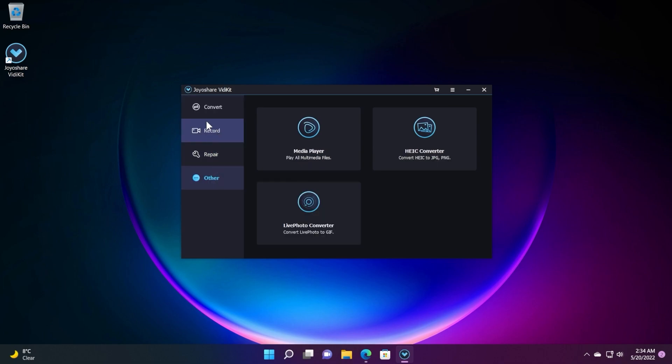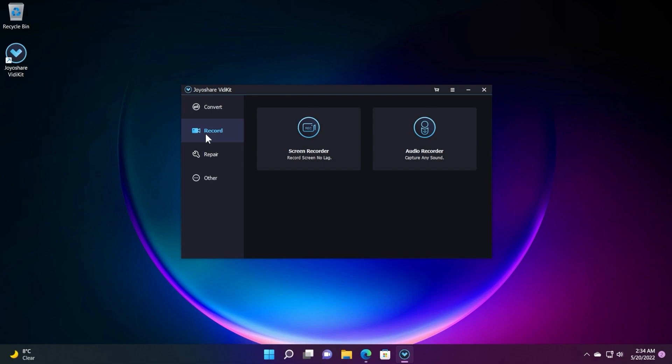Record screen and audio simultaneously, and you have access to a powerful editor to repair, watermark, subtitle, and more.